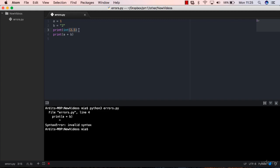But the print function doesn't have a closing bracket. What I did is that instead of putting a bracket there, I actually wrote another print function.